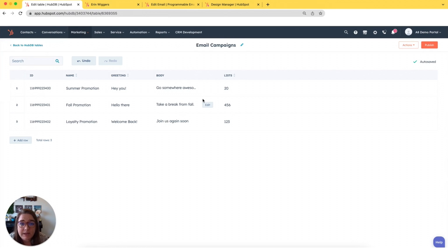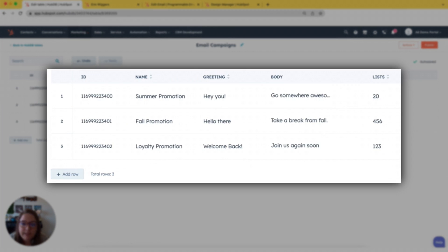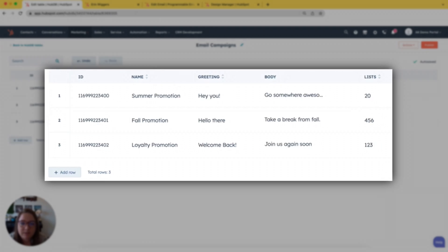So in this setup, I have a HubDB table and each row is a different promotion. I'm going to store some of my email content in here — I have a greeting and the body — and I'm also telling it what list I want to send that specific content to.